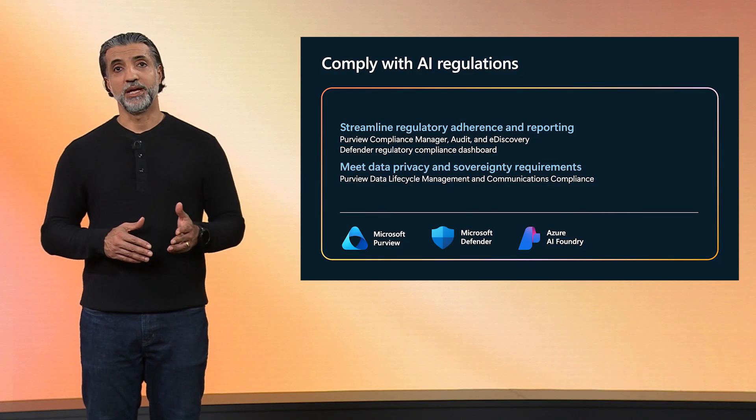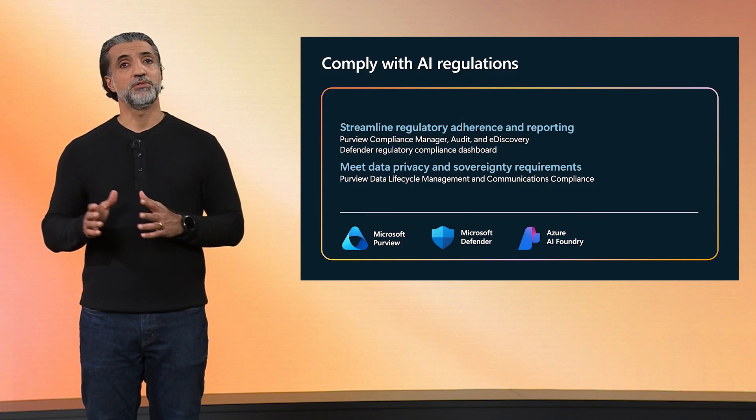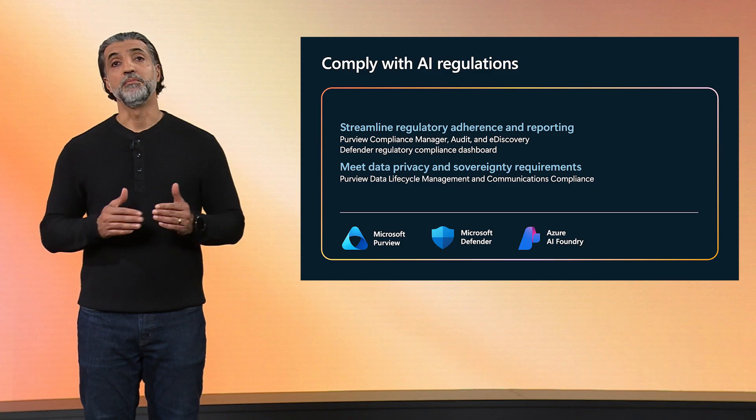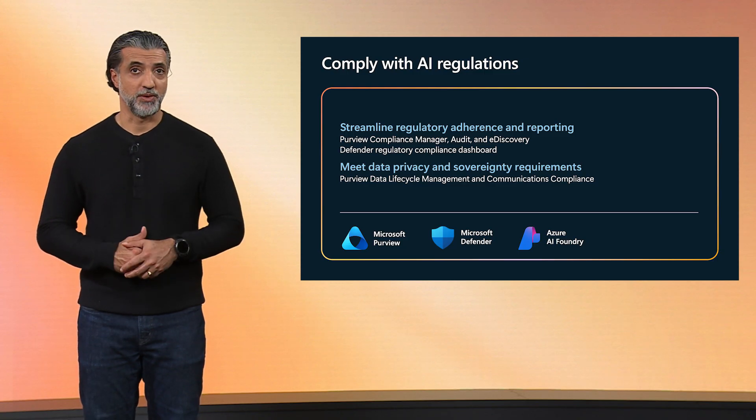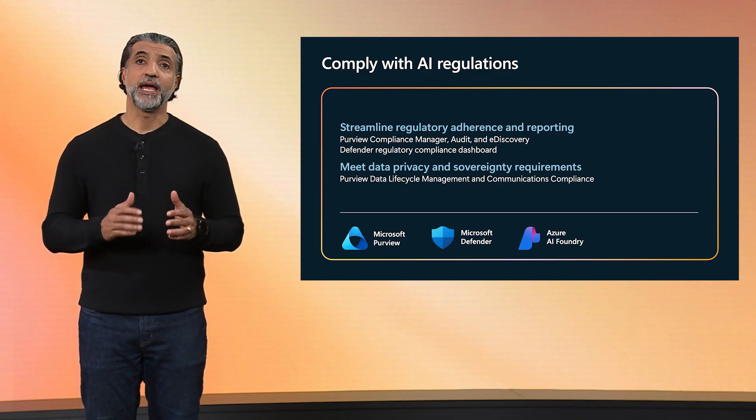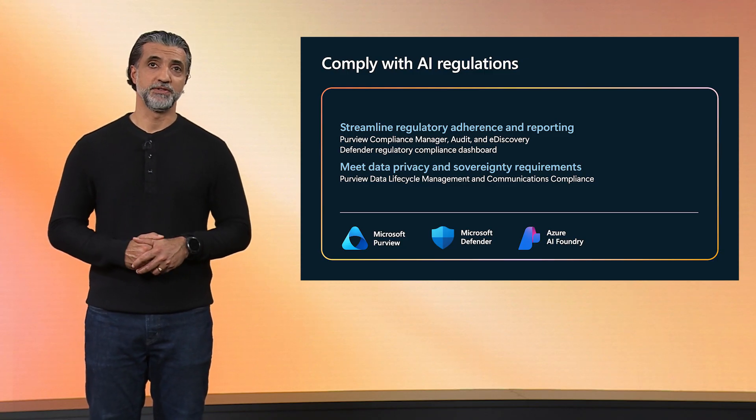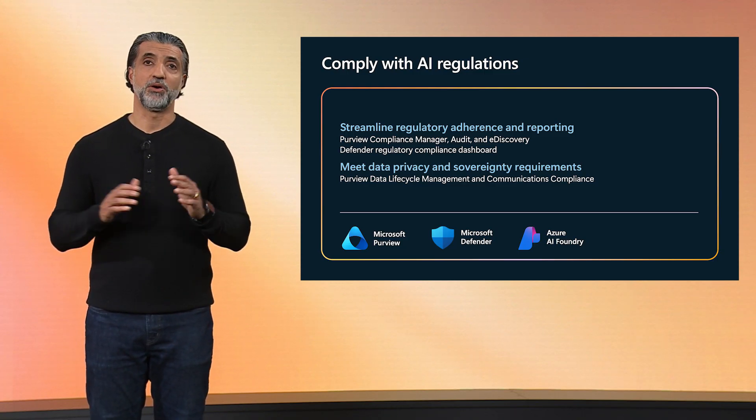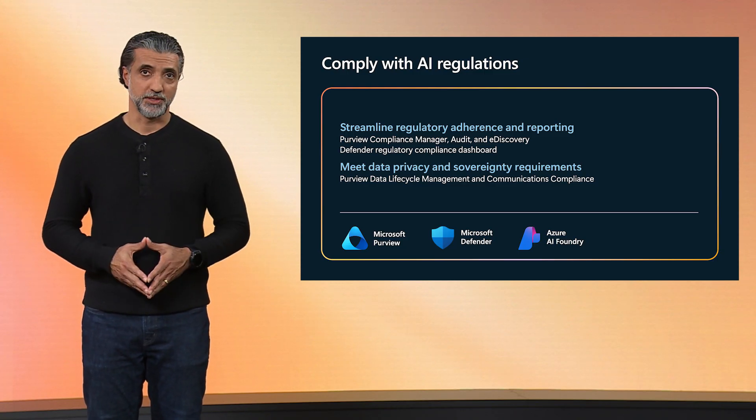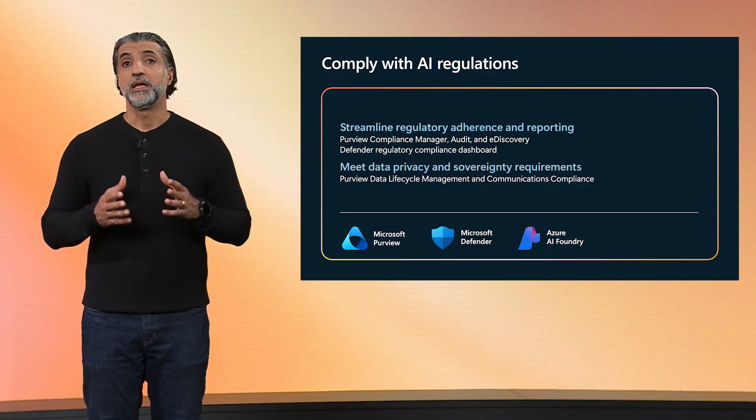Now, finally, staying compliant with the evolving regulatory landscape is table stakes. You need to streamline your regulatory reporting, meet privacy requirements, and get operational visibility across all your AI workloads. Now, let's take a look at Purview Compliance Manager and how it helps you assess, monitor, and report on your compliance needs. Over to you, Sarah.